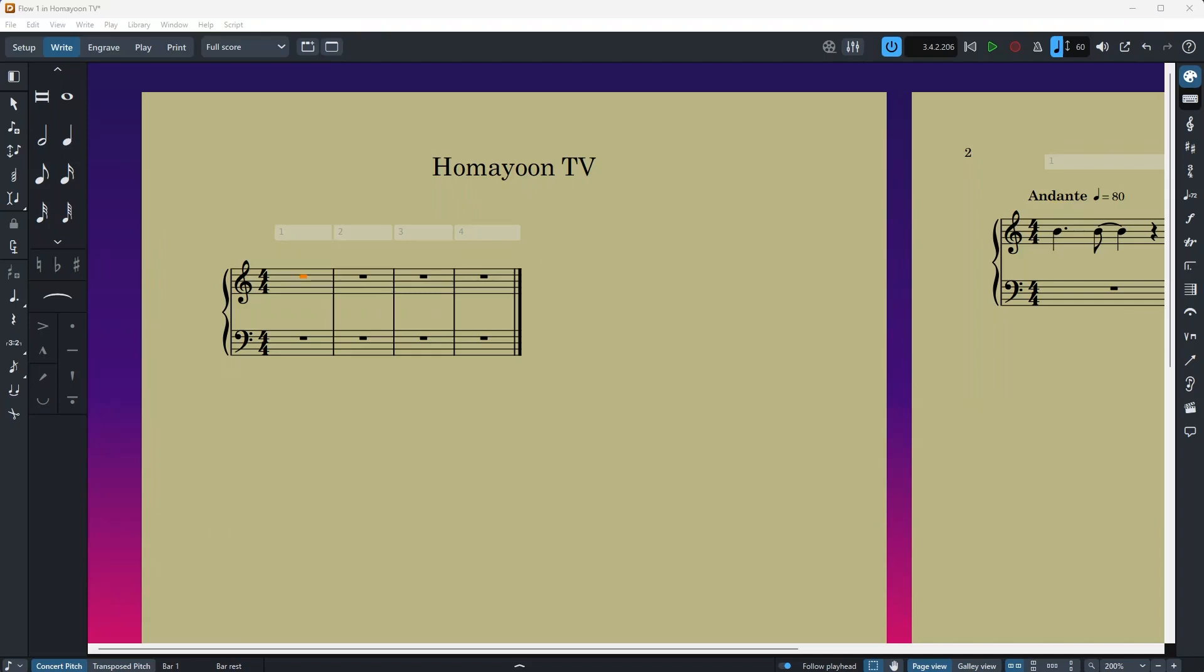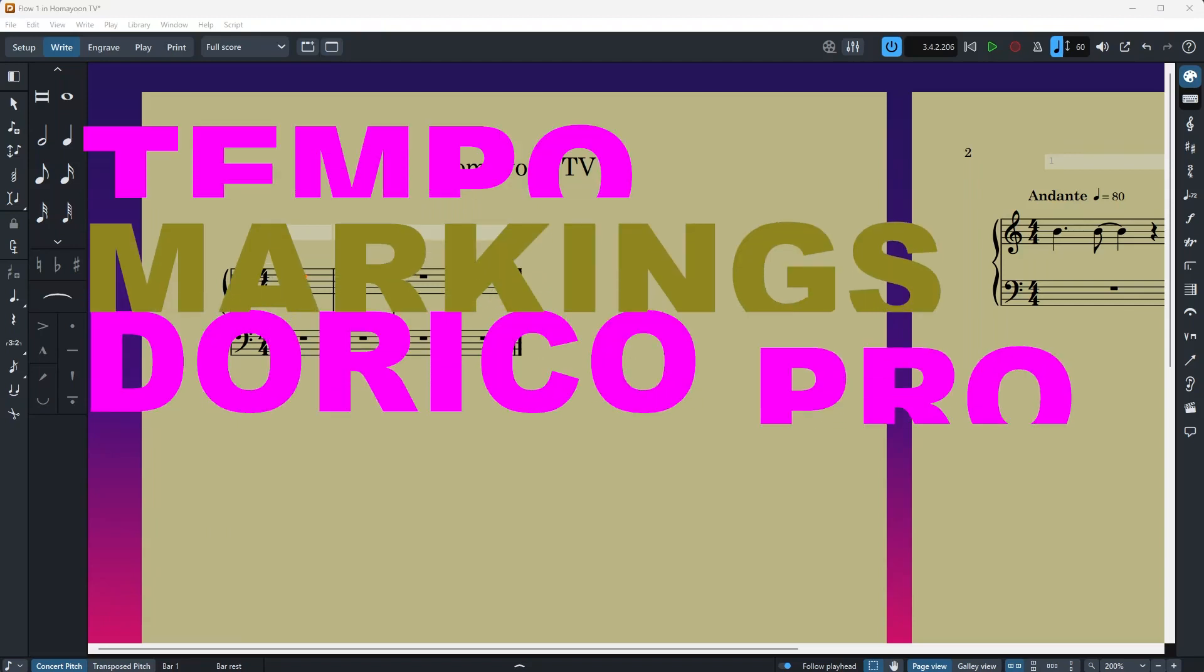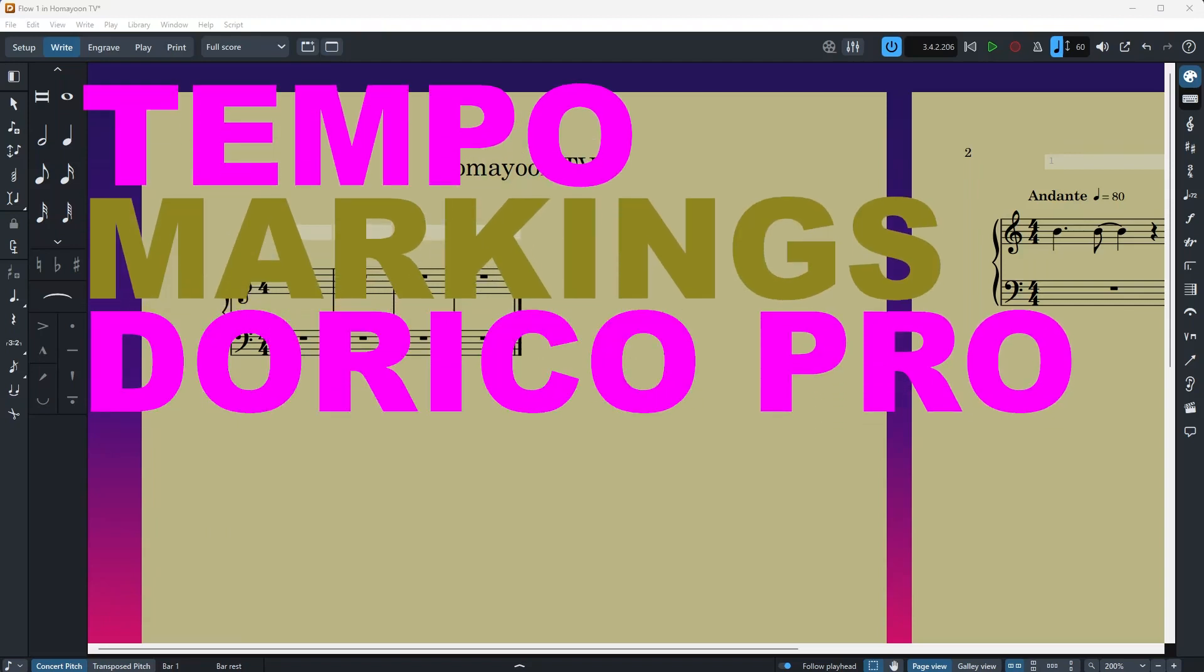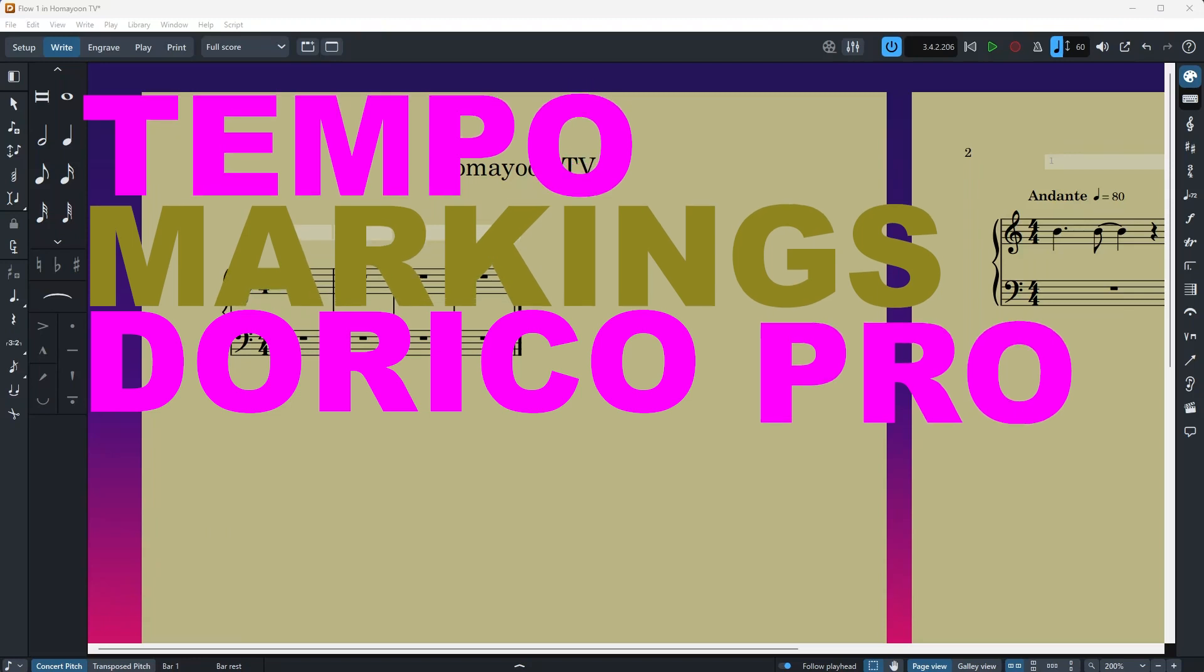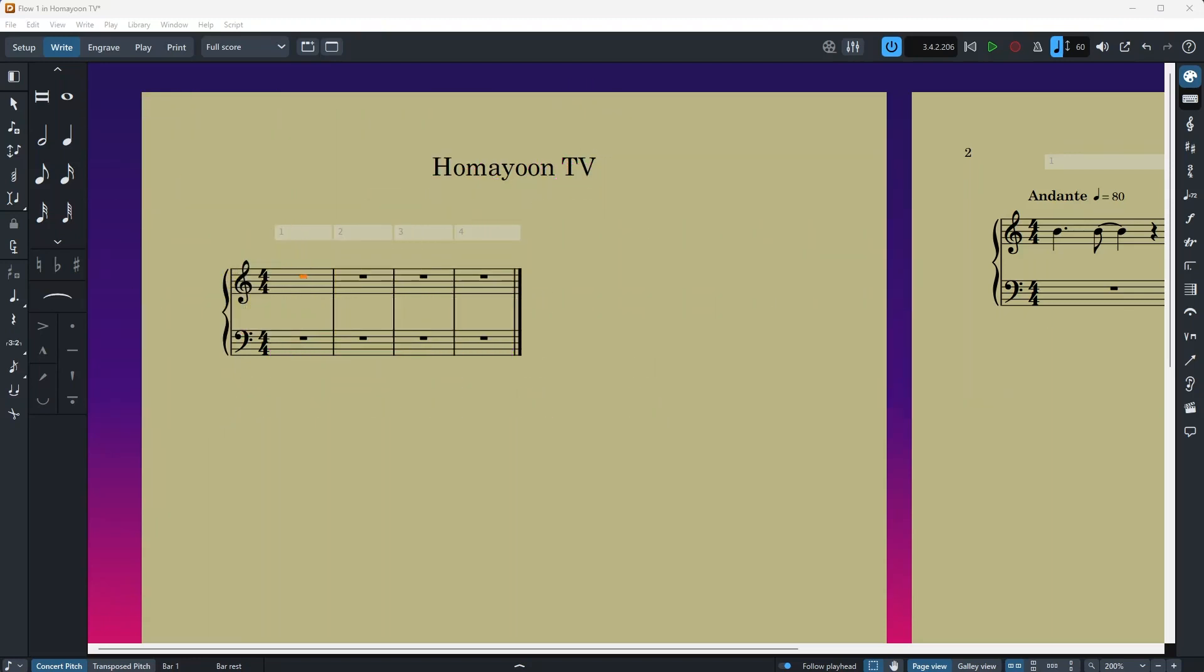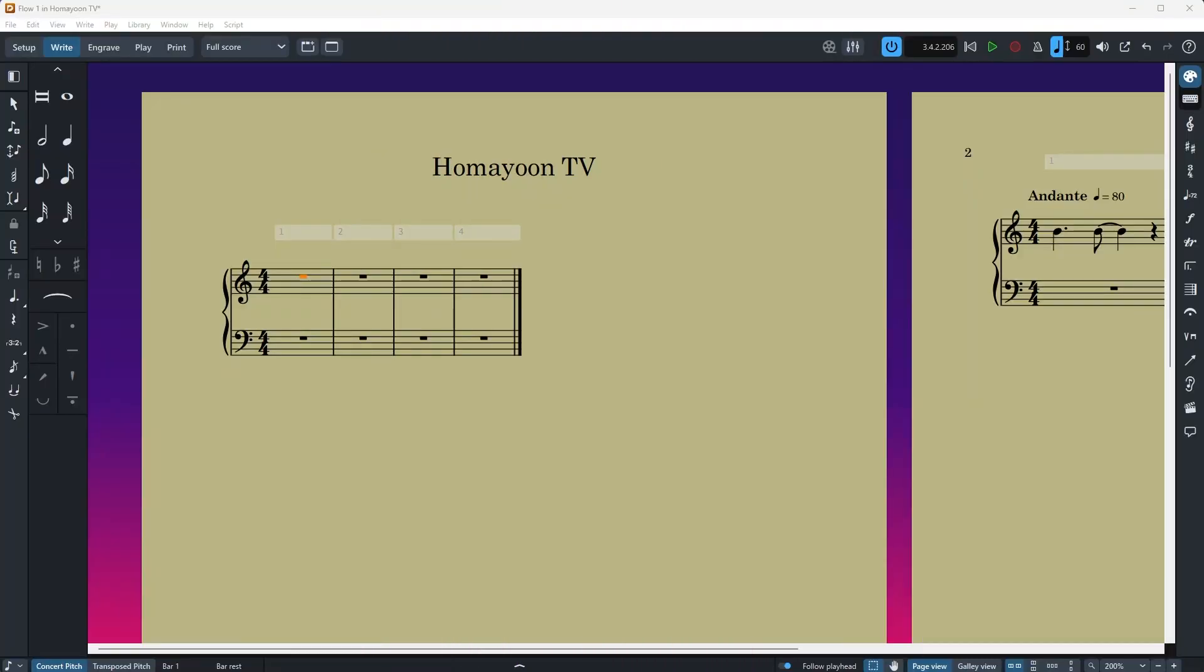Hello everyone and welcome to another episode of Homayoon TV. Today we're going to talk about creating or modifying tempo markings in Dorico. If you're new to the channel or new to Dorico tutorials, please make sure to check the other videos as they can give you better insight into Dorico. Link will be in the description below. Let's start.